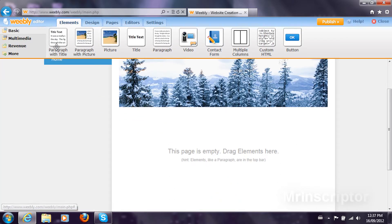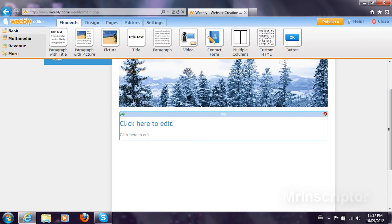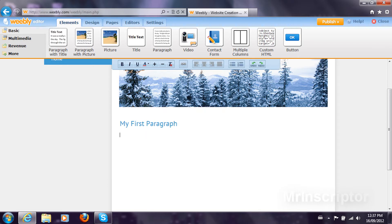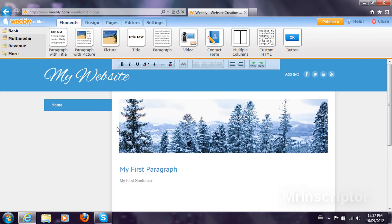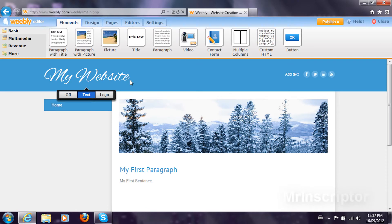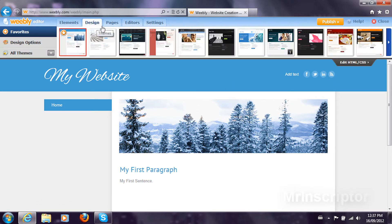I'm going to drag my first text, so paragraph with the title. My first paragraph. My first sentence. This should be it. To add new pages, go here and add a page and then it should appear here, right here, depending on your design.